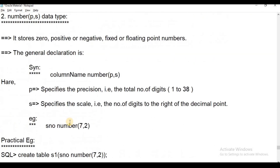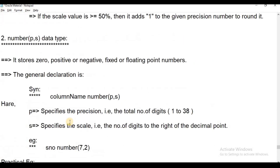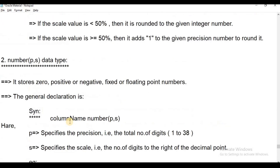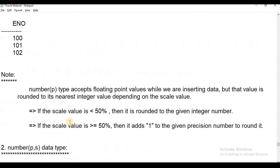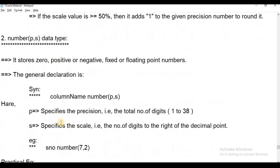This is the number data types summary. Fixed values are stored using number with precision only — NUMBER(P). Point values — that is floating point values — are stored using number with precision and scale — NUMBER(P, S). Thank you for watching.